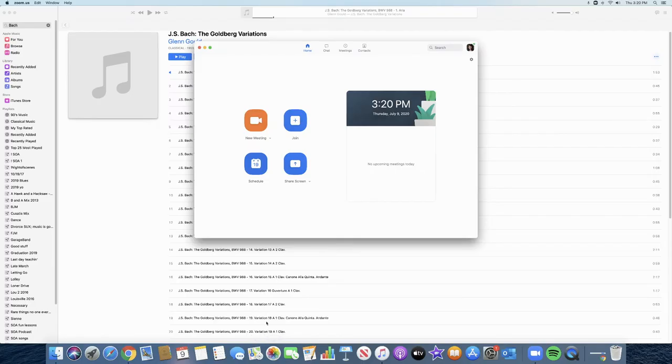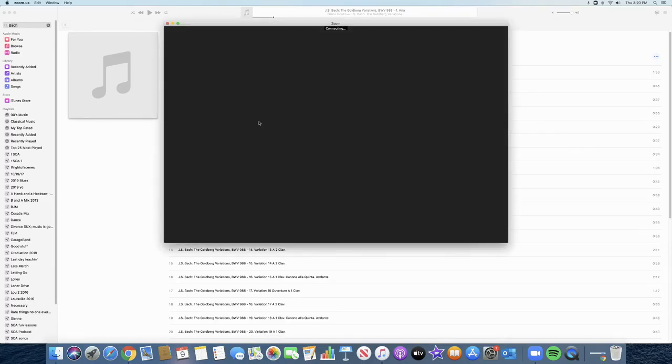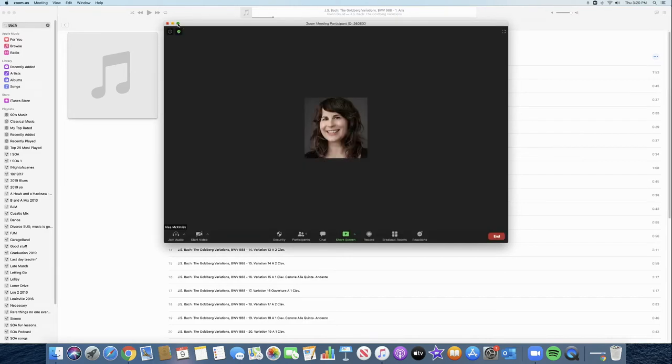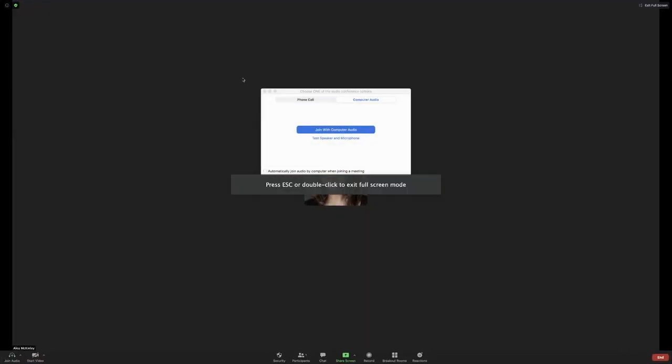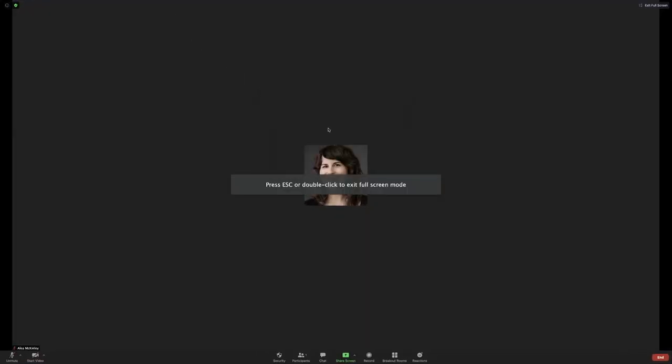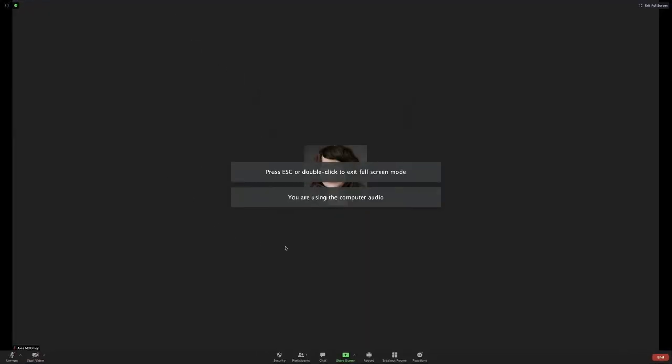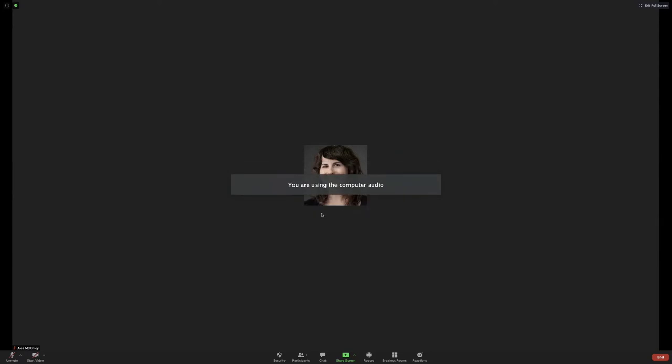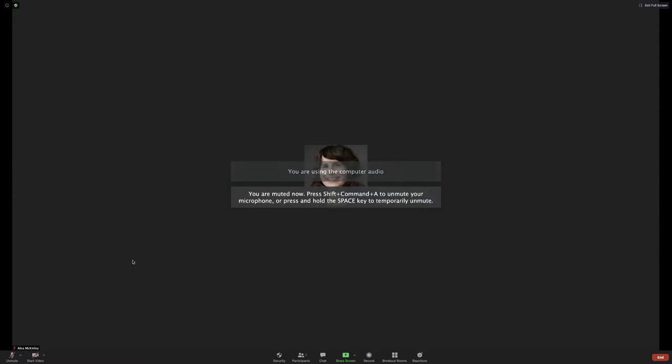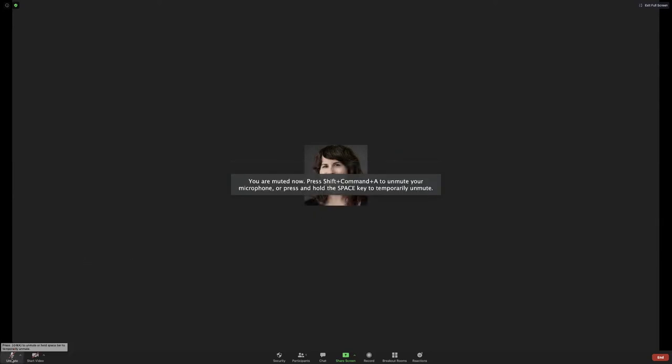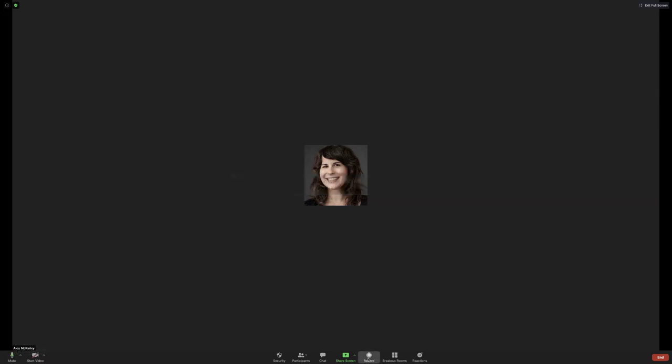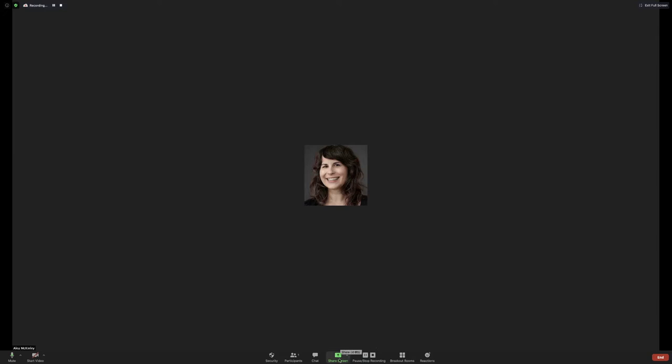Another way to do this is through Zoom. You can simply start a new meeting. Remember to join with computer audio. You can choose to show yourself in video or not. You need to unmute yourself. And then you need to hit record. You can either record on your local computer or record to the cloud. I like recording to the cloud. And now we're recording.